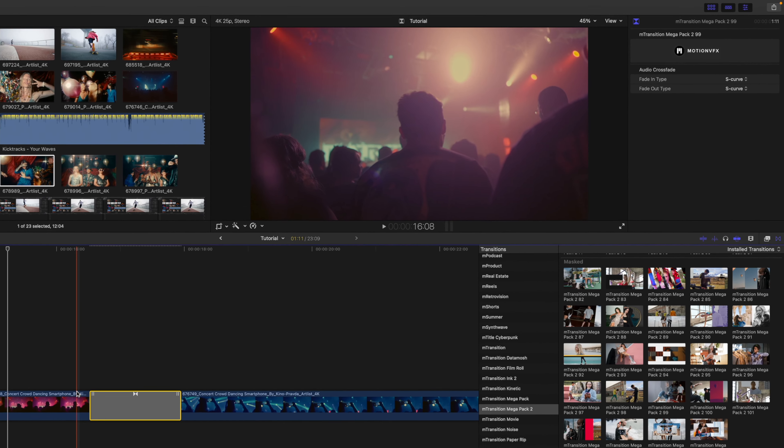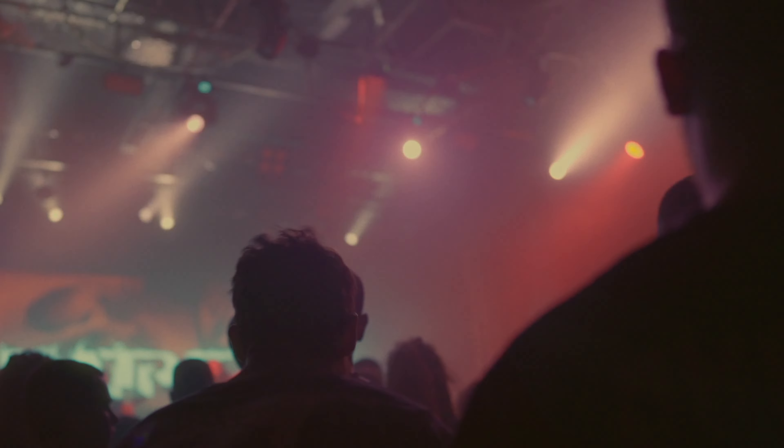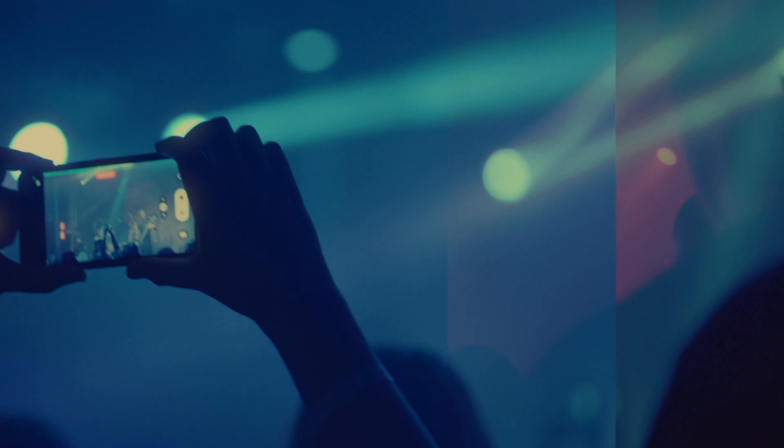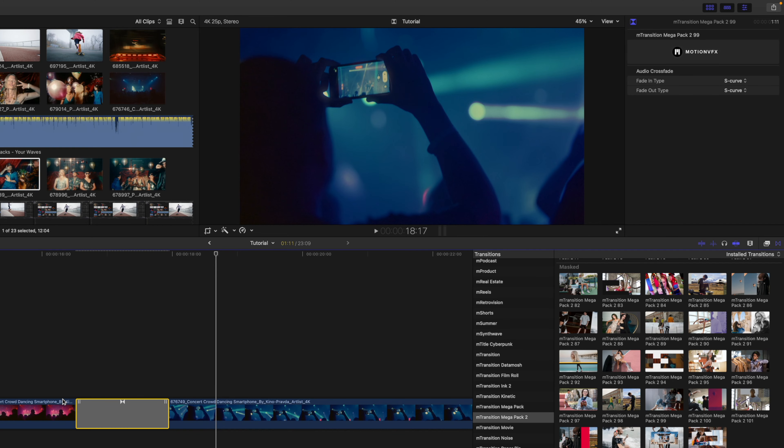And this one is just so simple, there are no parameters, you can simply drag it in and there you go, you have a really great transition between those two clips.